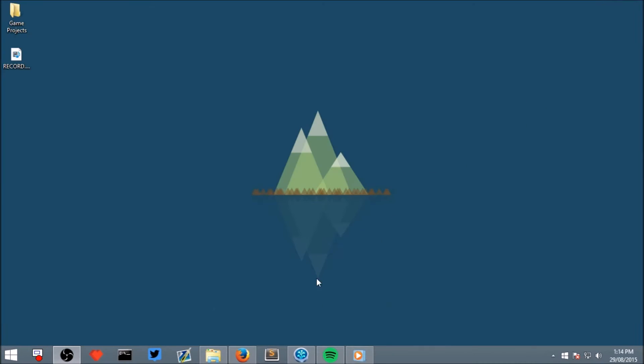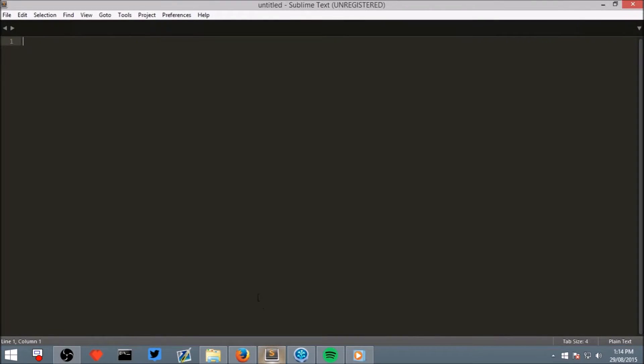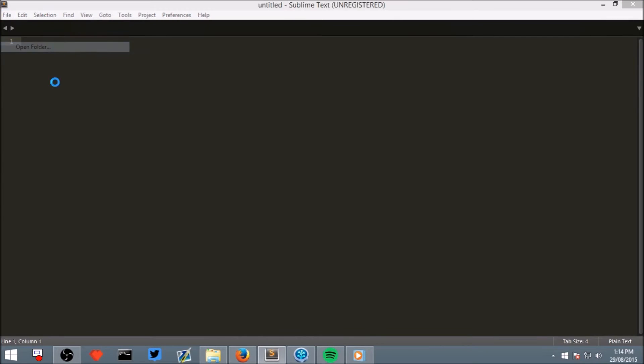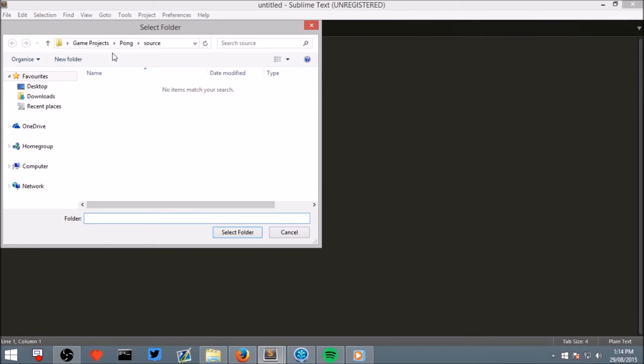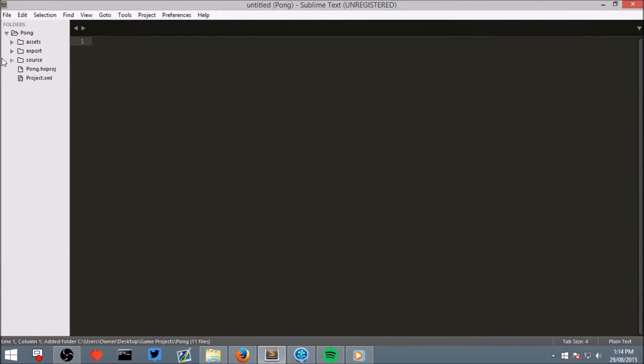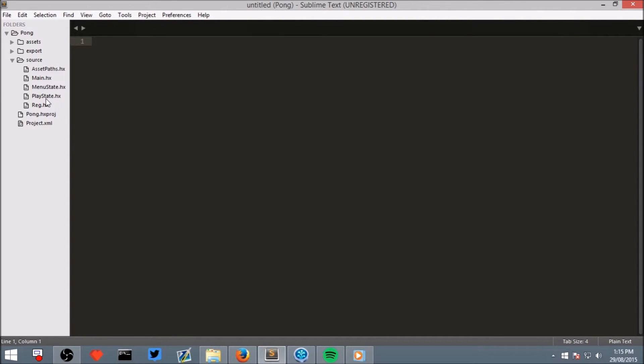Once you have Sublime Text installed or any of whatever editor you choose, open it up and go to Open Folder and then in the Game Projects folder which we created previously, click on the Pong folder and open it up. As you can see the template did create a fair bit of code for us.